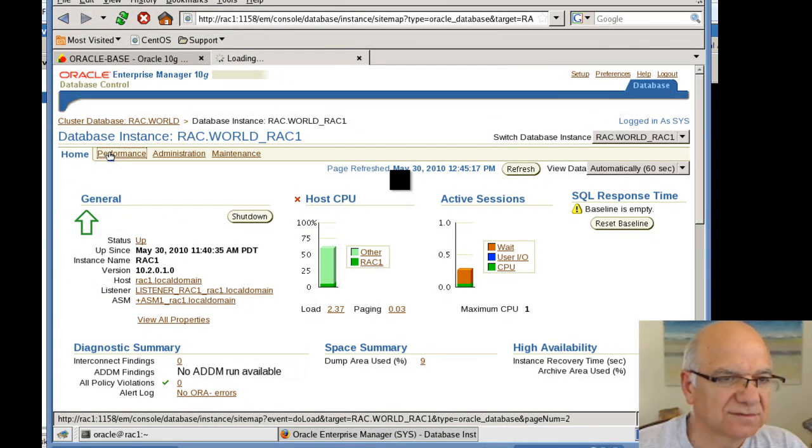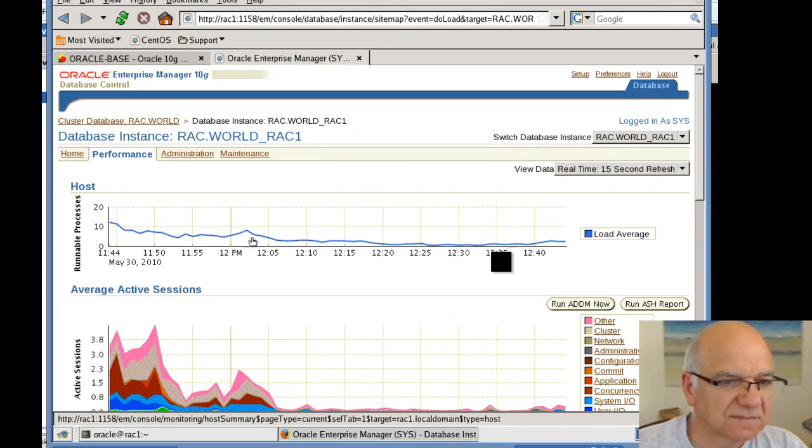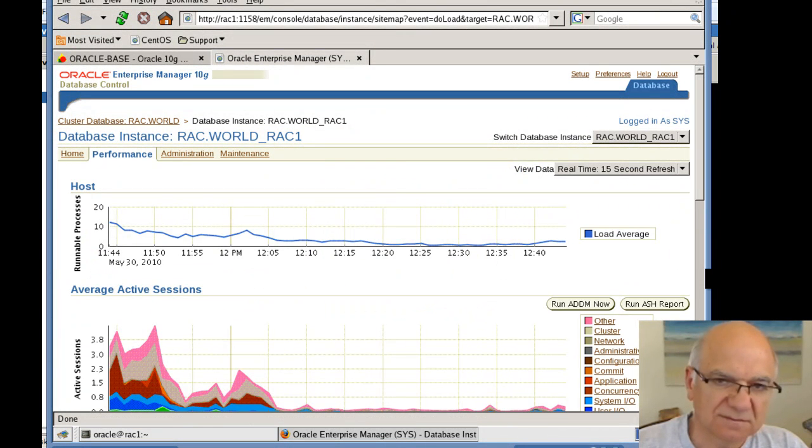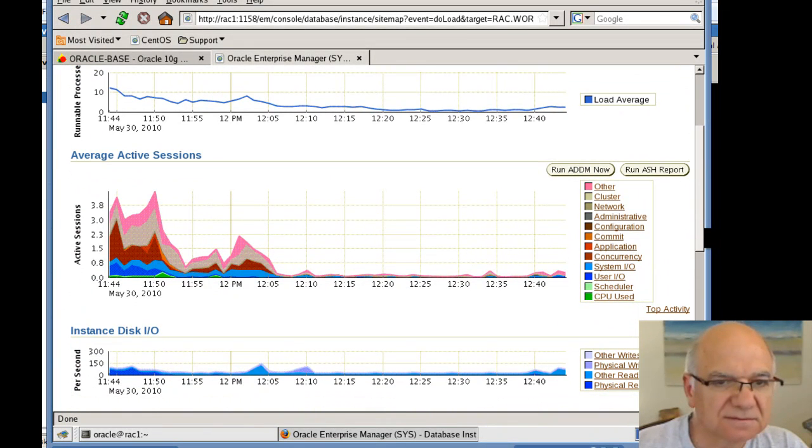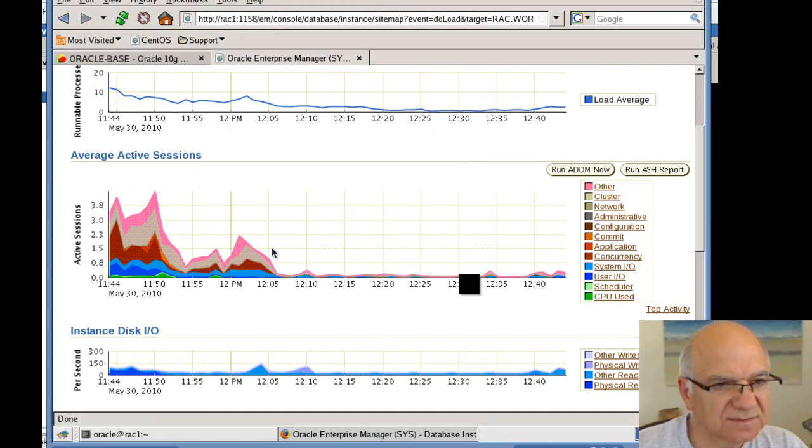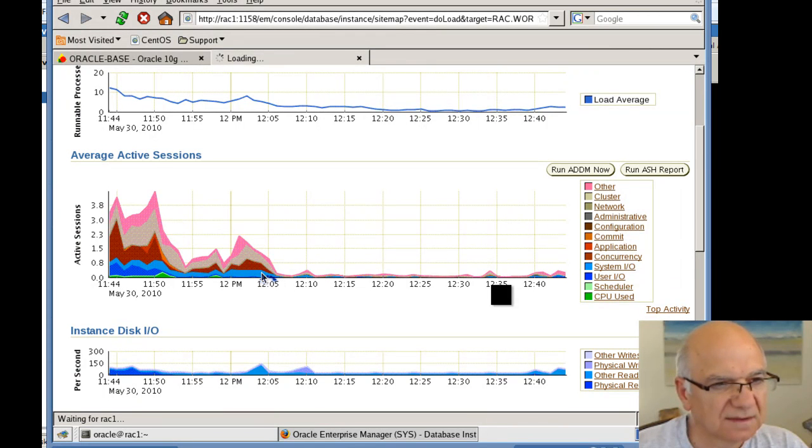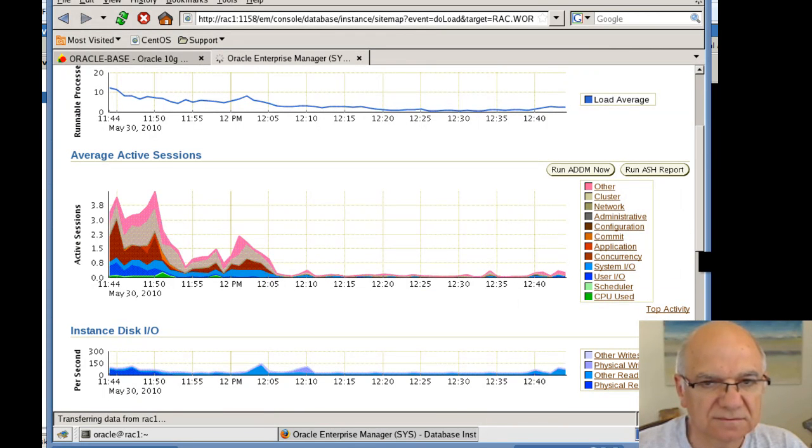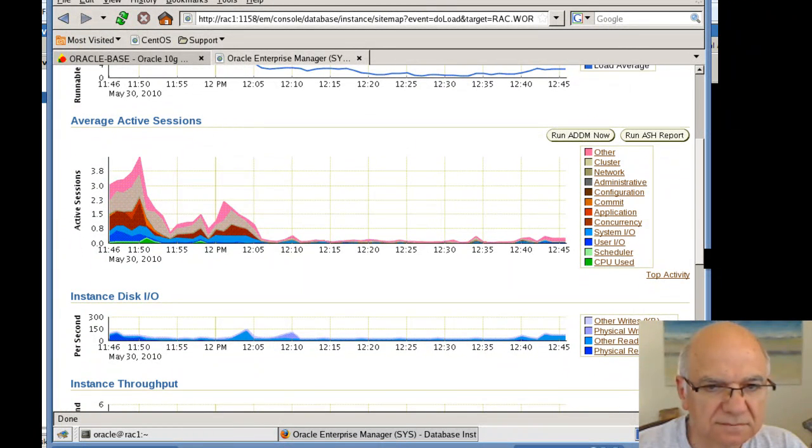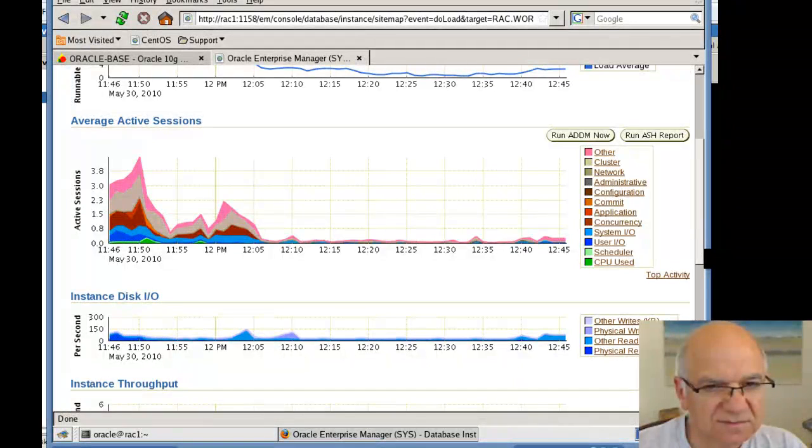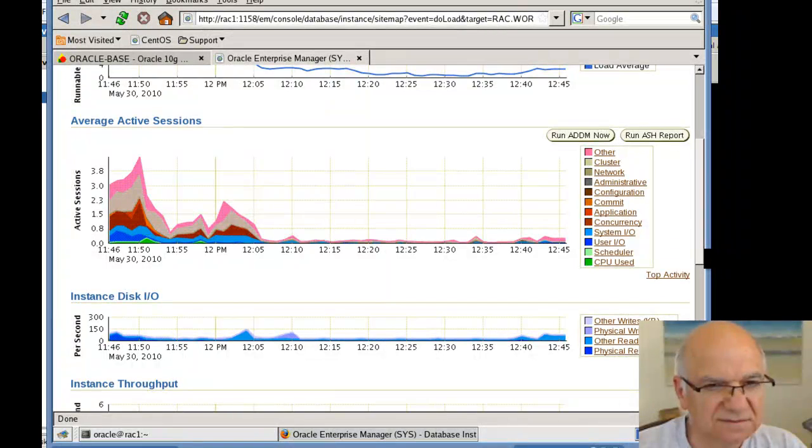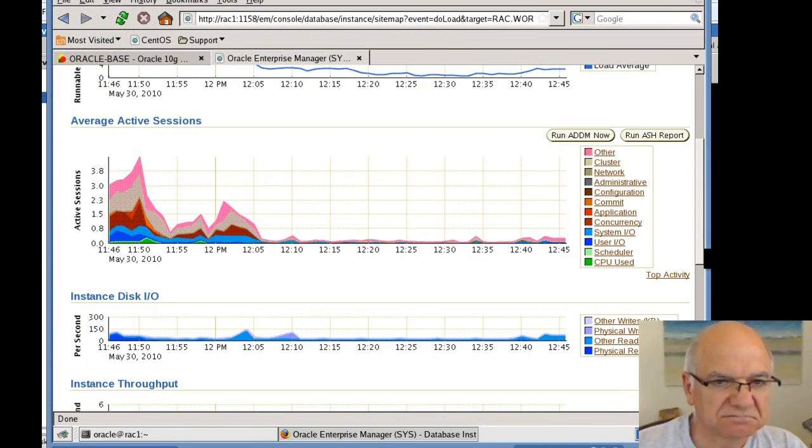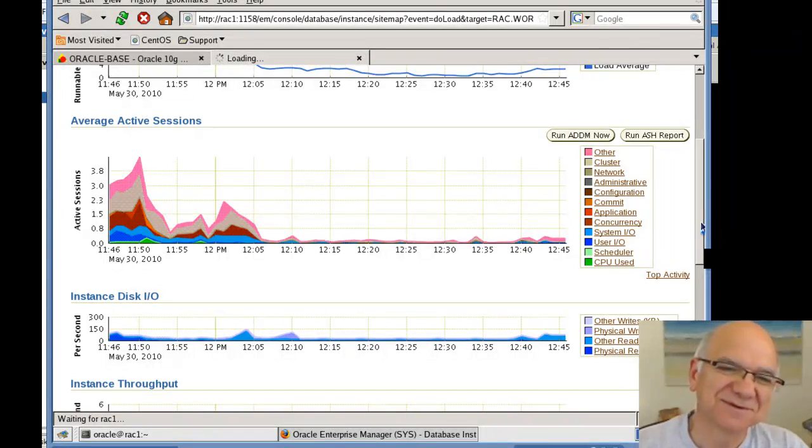Not very much to say. I mean, this is just a standard Enterprise Manager. You got a little bit more activities in here. Possibly this was the time actually the database was being created. And activity is going. We got some physical writes. Other writes, physical reads. Looks pretty good.